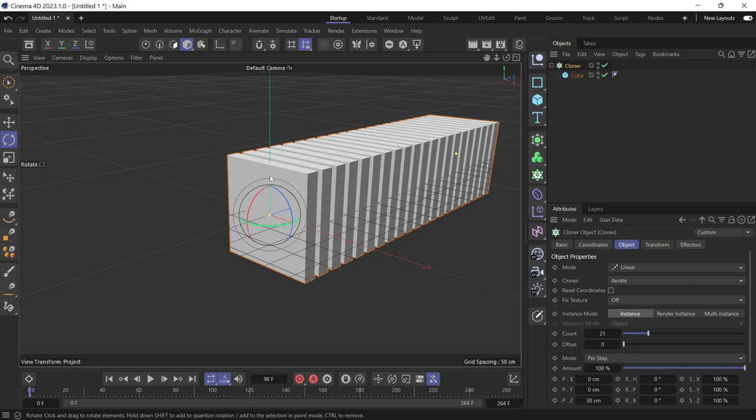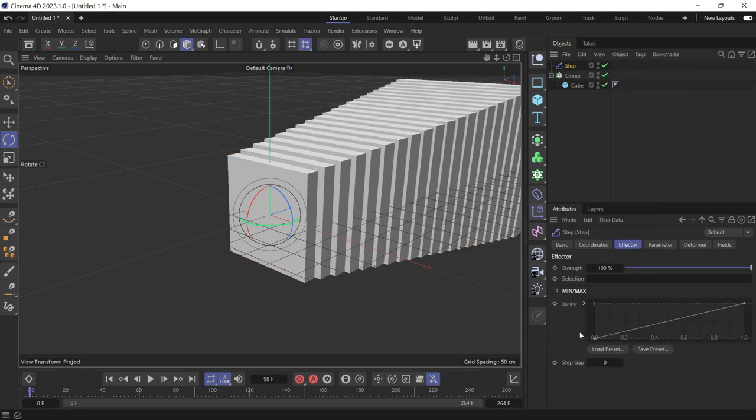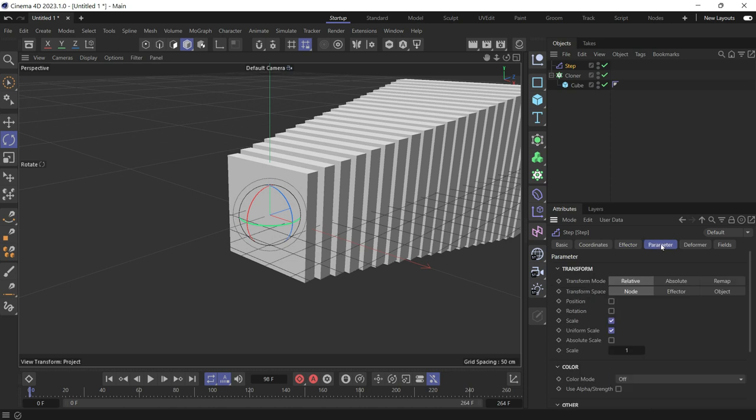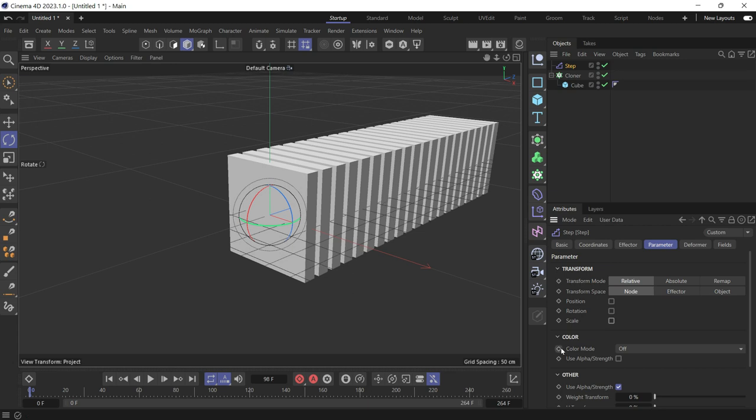So we'll add a step effector. Go to effectors, select the step effector, go to parameter, and uncheck scale because we don't want the step effector to scale the clones. We just want to use it to offset the animation.